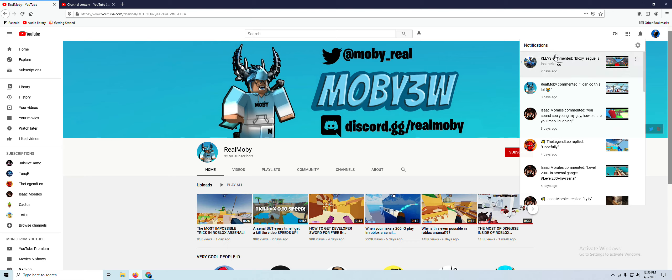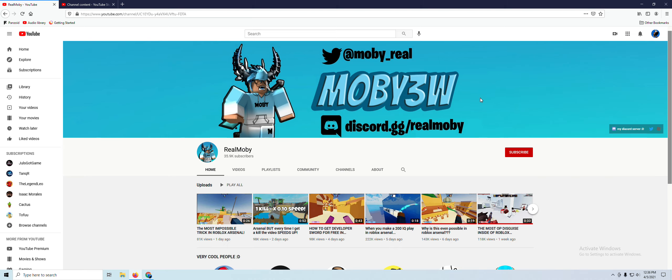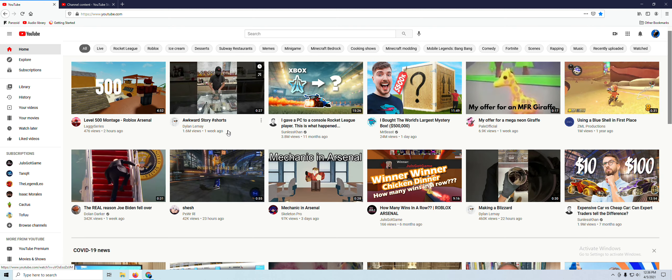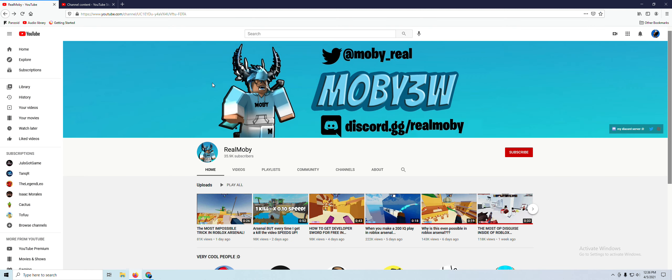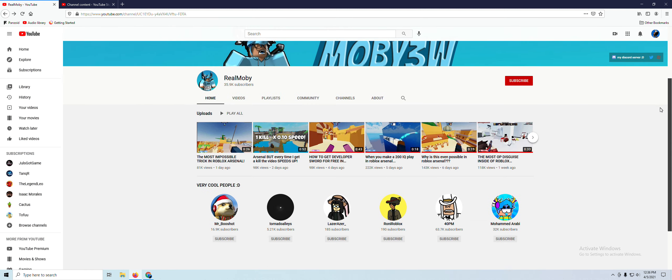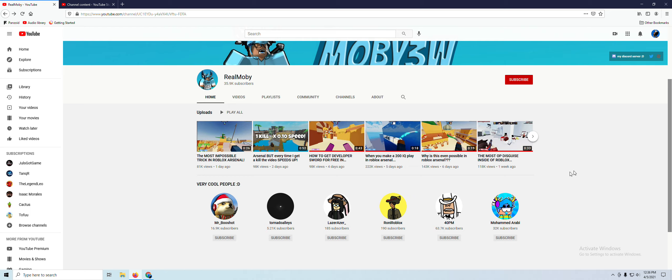Yep. And that's all I wanted to share with you. Real Moby commented on my video, which is very cool. Yeah.